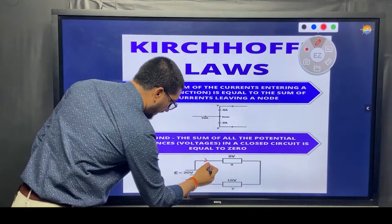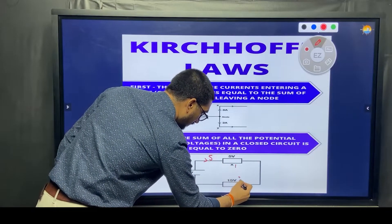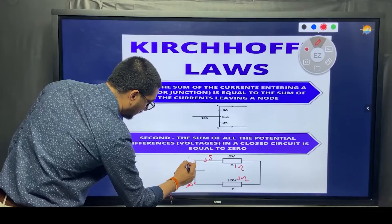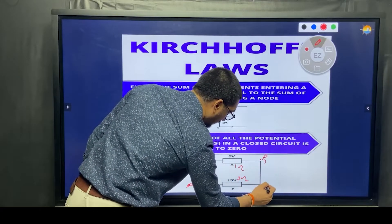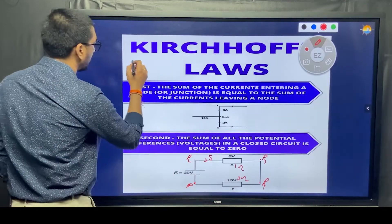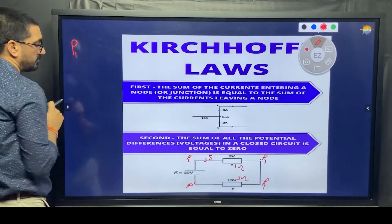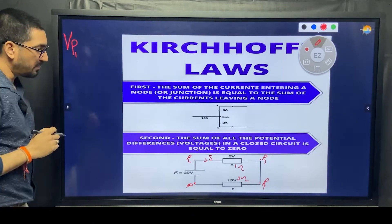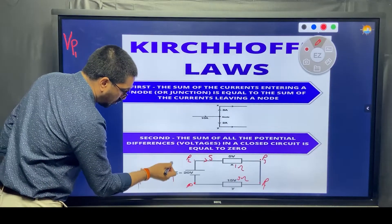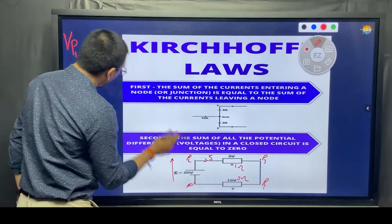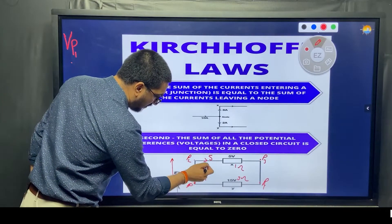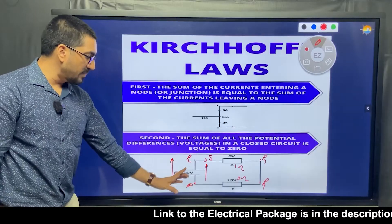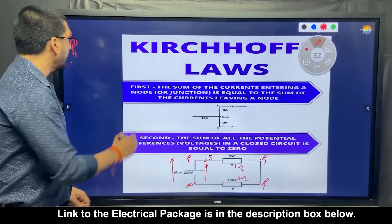The current is 5 amps, X is 1 ohm, Y is 3 ohms. Starting from point P1, then P2, then P3 and P4. We start at P1. Moving across the battery, will the voltage add up or go low? It goes up, because the battery increases the voltage. So from P1 to P2 across the battery, we gain a positive 20 volts.